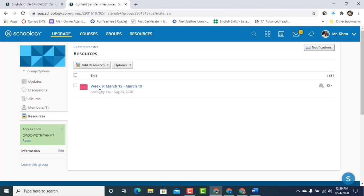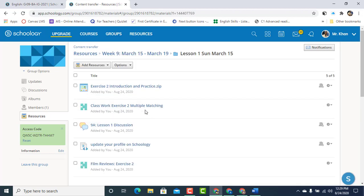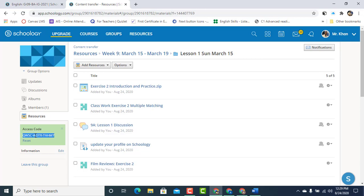Next step would be to copy the access code. As you can see we have all the content in here in the folder. A lot of stuff is here. It's easy to transfer to our new account. Simply copy the access code.